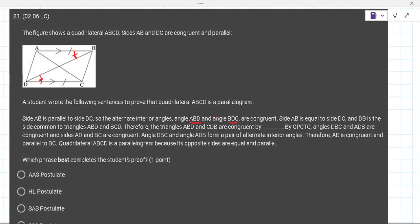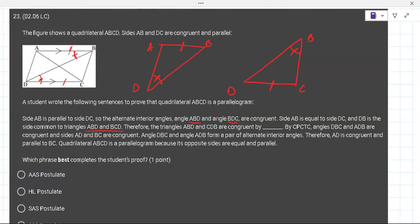Side AB equals side DC — that's already given. And BD is the common side to triangles ABD and BCD. So here's what we have: this angle is congruent to this angle, this side on the bottom is congruent to this side on the top, and BD is congruent to itself.